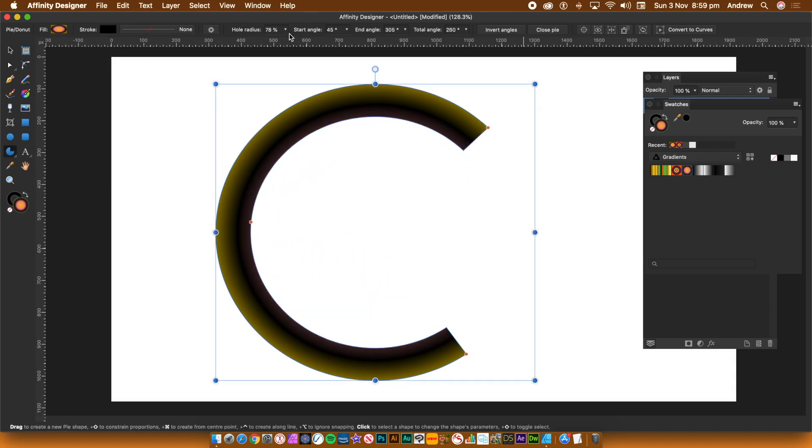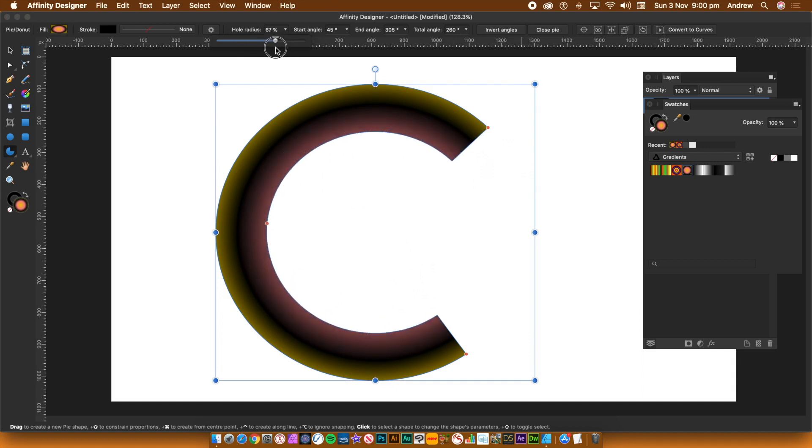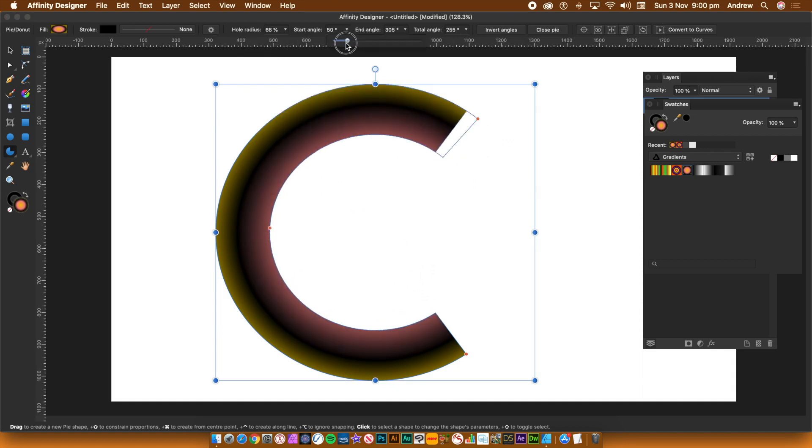You can also modify all of the interactive settings via the top bar, hole radius and start angle, etc. I must admit I find it easier to manipulate the pie via the sliders.